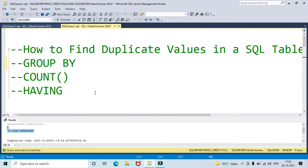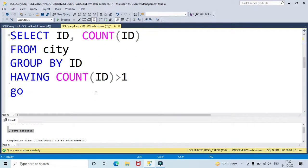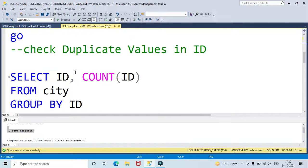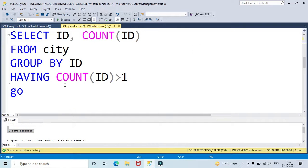So this is a very easy way to find duplicate values — you have to use GROUP BY, COUNT, and HAVING. This will help you find duplicate values in any SQL table. Thanks for watching — please like, share, and subscribe to my channel, SQL Guide.